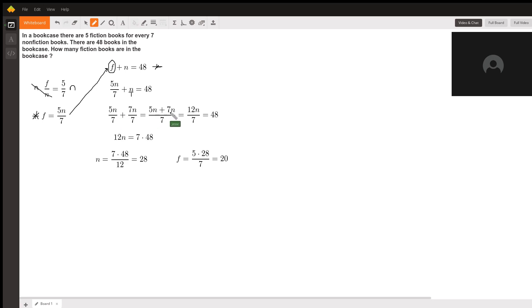When you add 5n plus 7n we get 12n, so we have 12n over 7 equals 48.